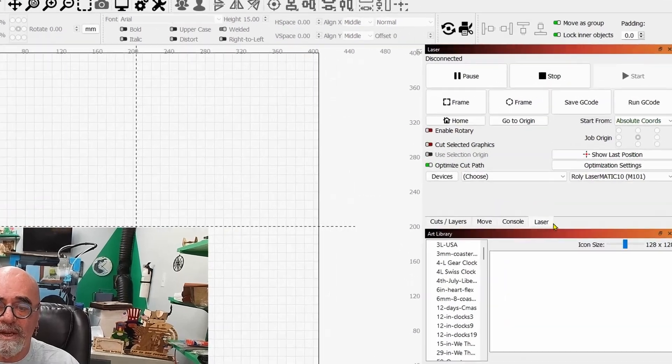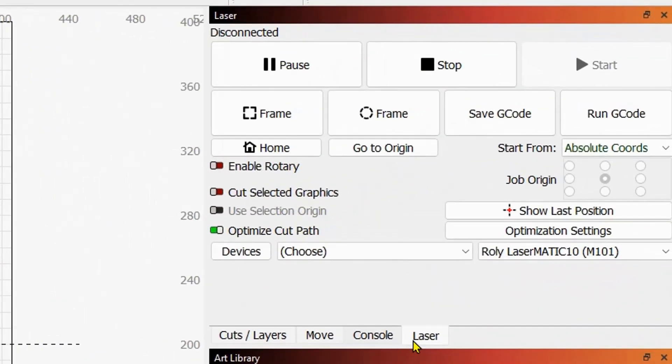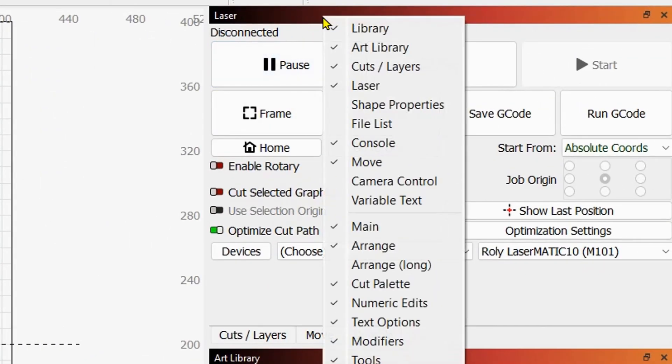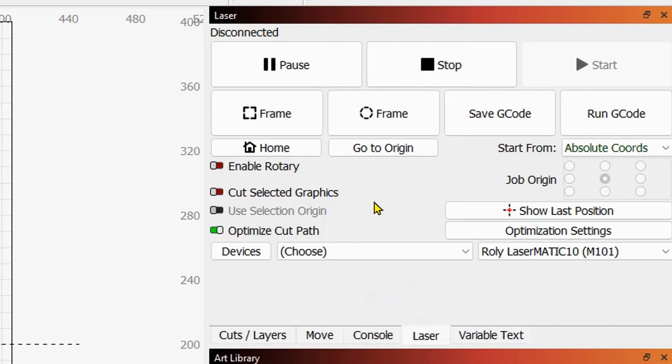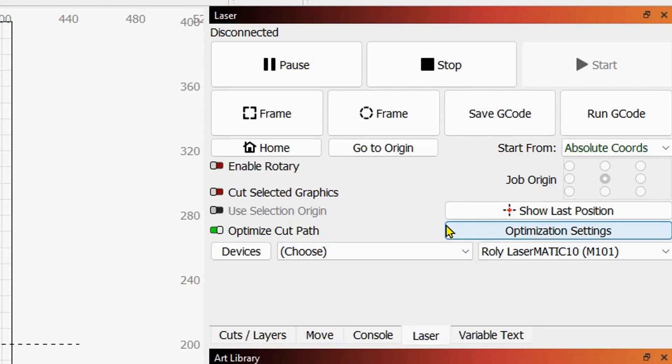Now I want to add another tab over here to this section. So I'm going to right click on the title bar and I'm going to go to variable text. I'm going to click on it and put a check there and it now appears as a tab on this section right here.